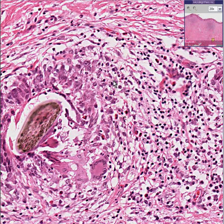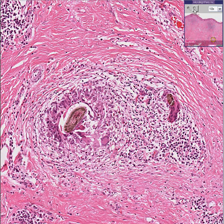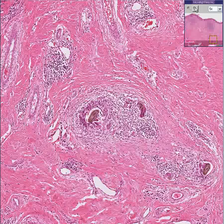Most of these are lymphs. I see some smaller, more lobulated neutrophils here. So you have an inflammation around the hair follicle. This is a folliculitis.